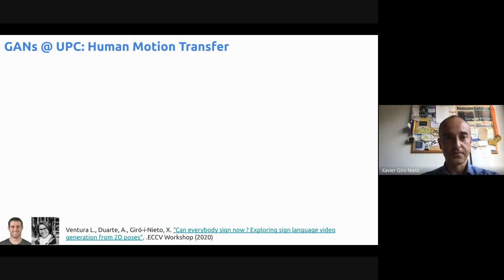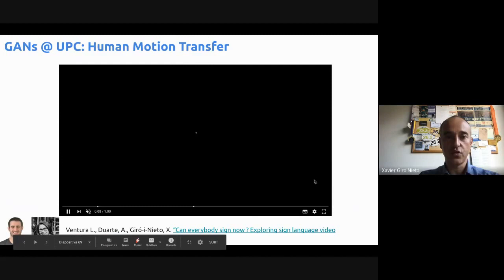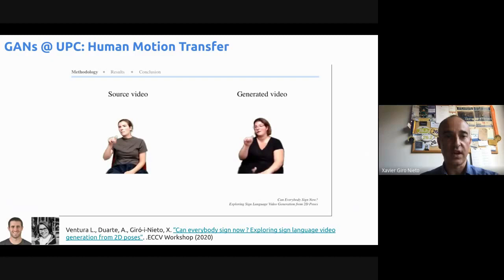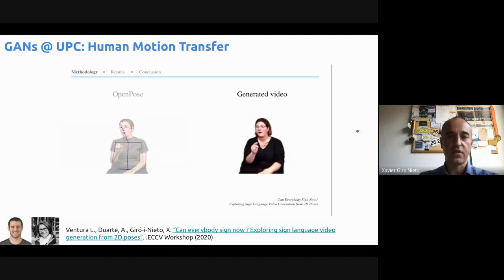More recently, there is this work from Lucas Ventura and Amanda Duarte, in which they do human motion transfer similar to what I showed earlier. On the left you have a source video whose motion is transferred to the target person. This is based on first extracting body joints from the body.